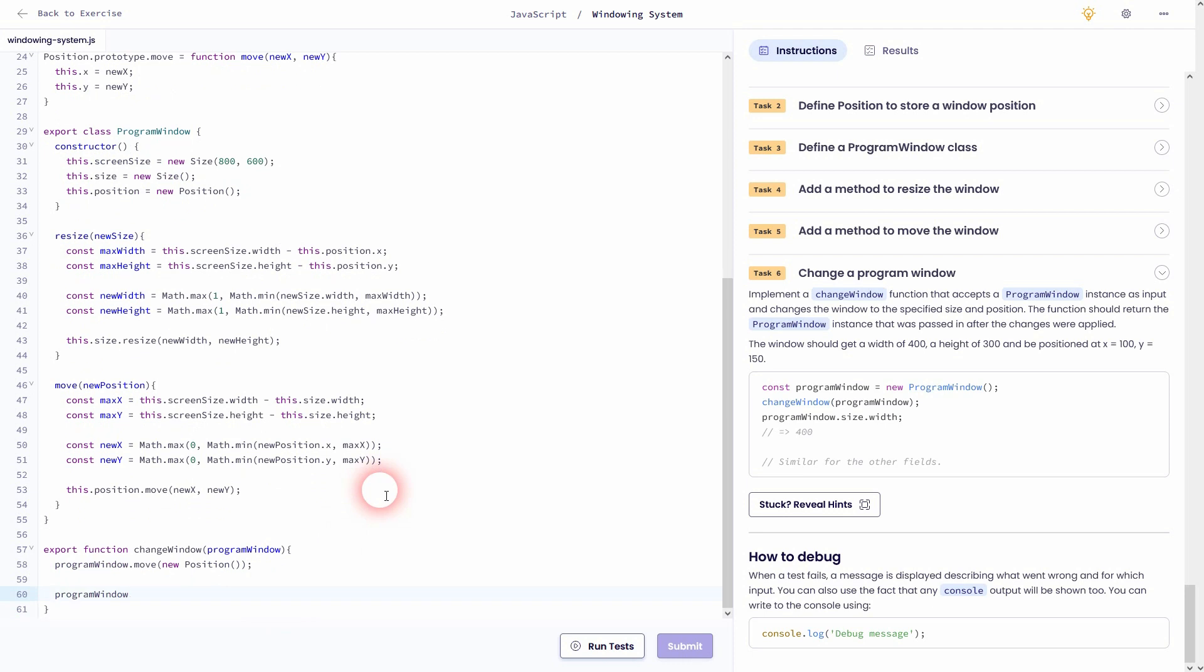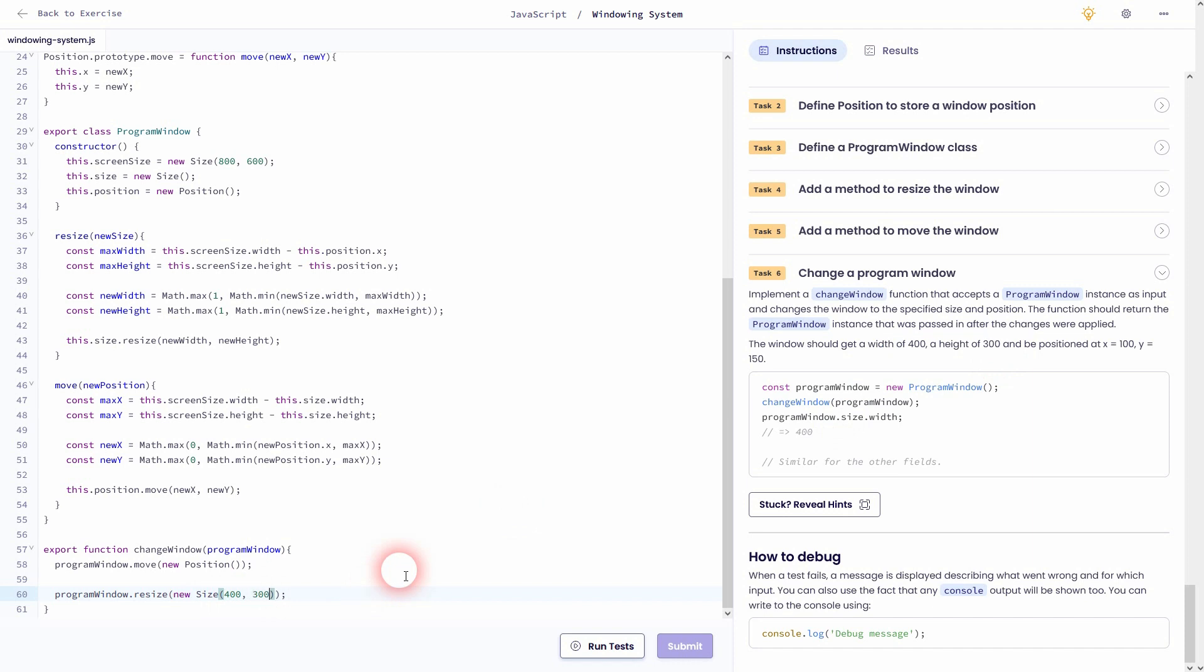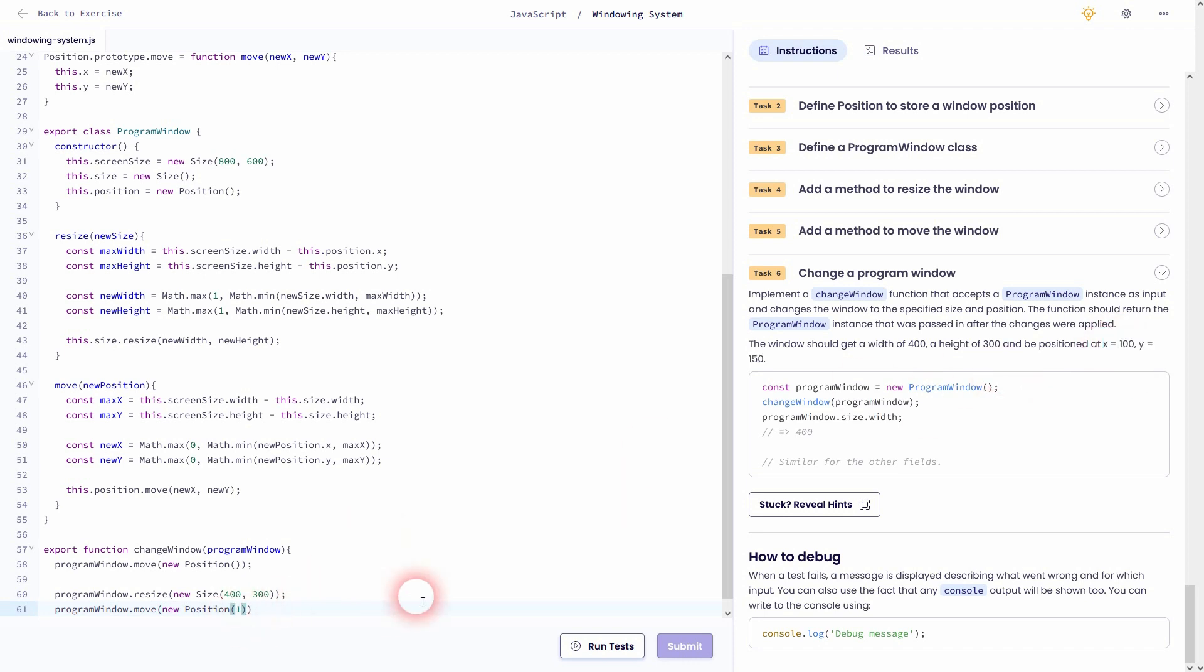The values were given. New size. Height was 300 and width 400. So 400, 300. And then program window.move. New position. And we need 100 for x and 150 for y. So code line 58 was just needed to get to the starting point in the top left.